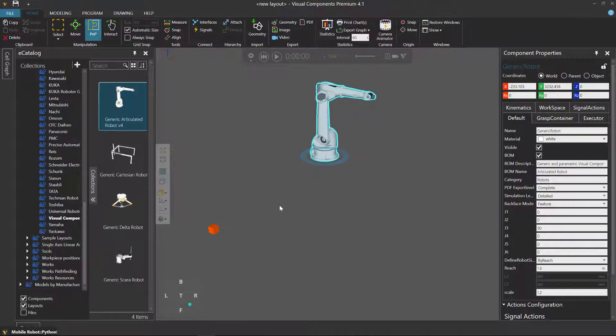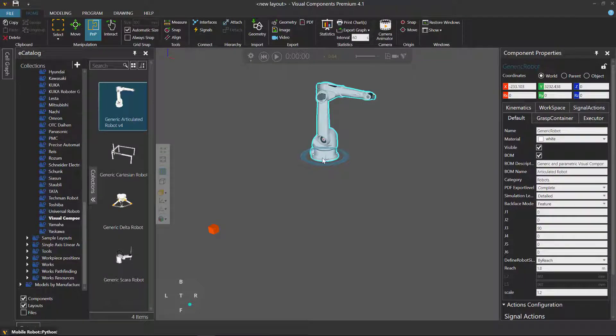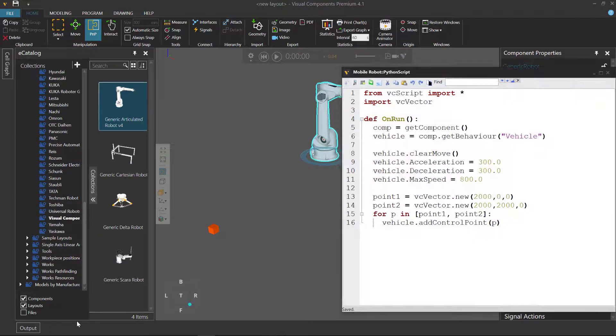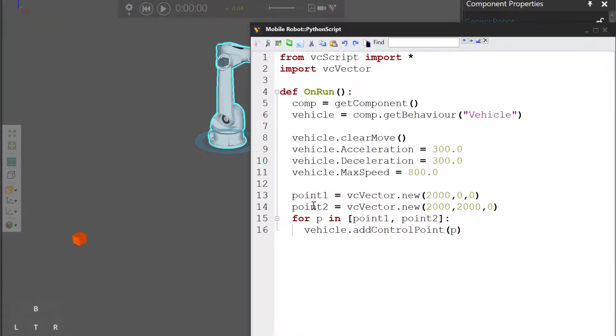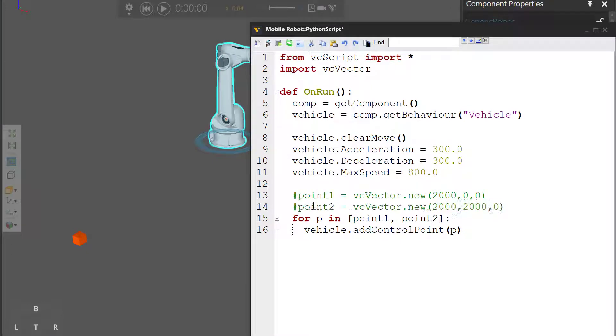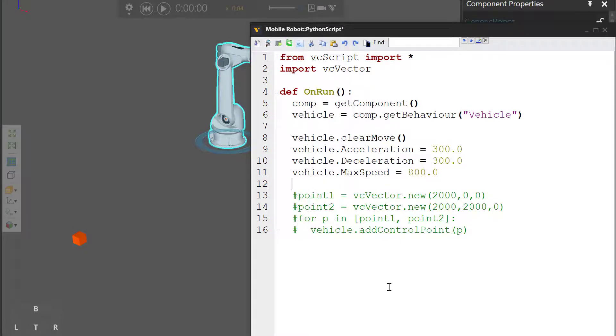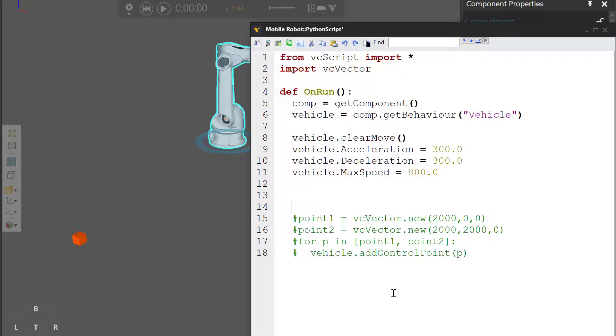And now we want our vehicle to go where the robot is. So let's go back to our script and just comment out this for loop here and your two points. And now we need to get the application object. I'll write app equals get application.